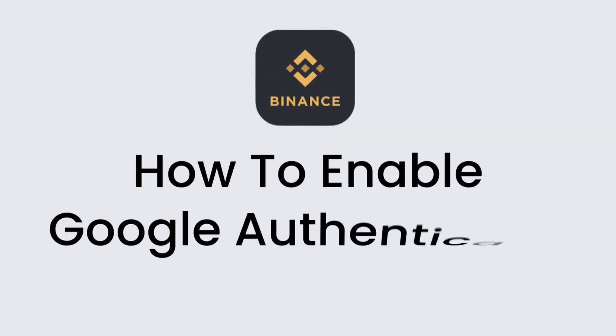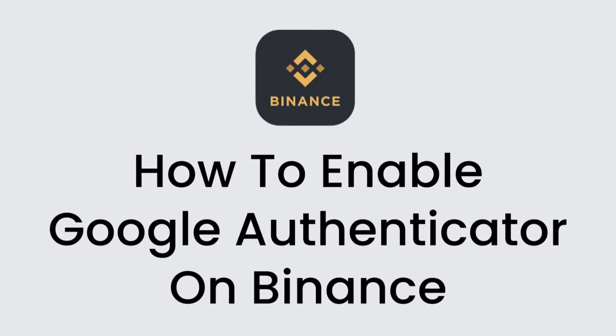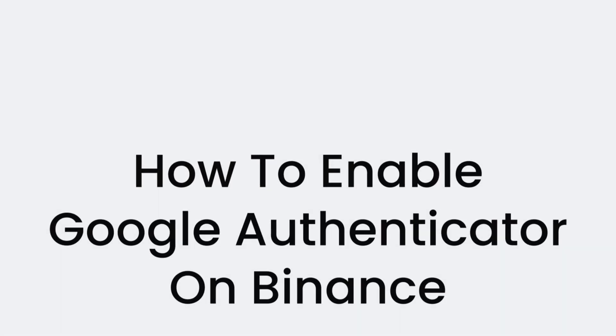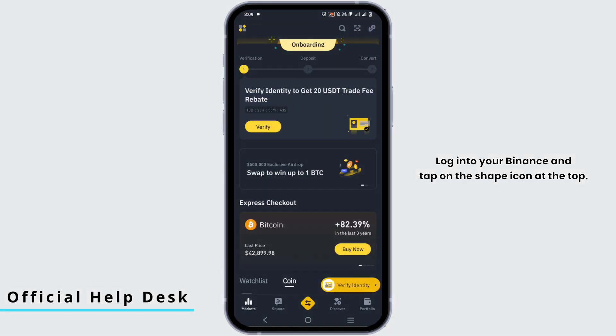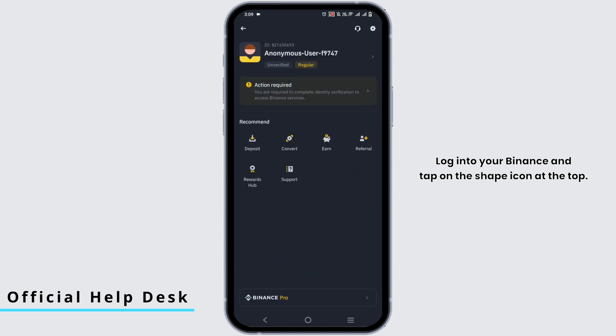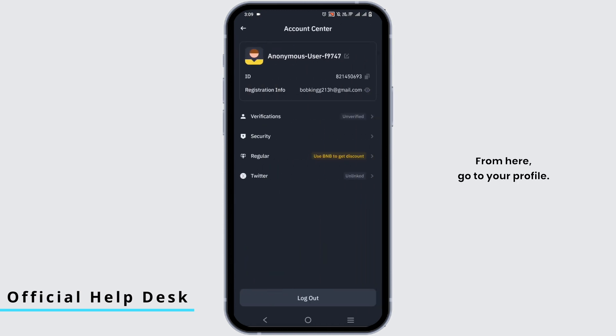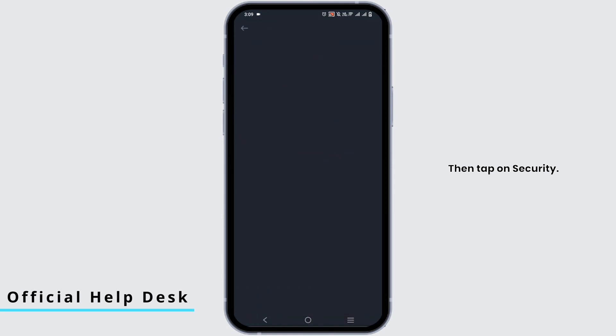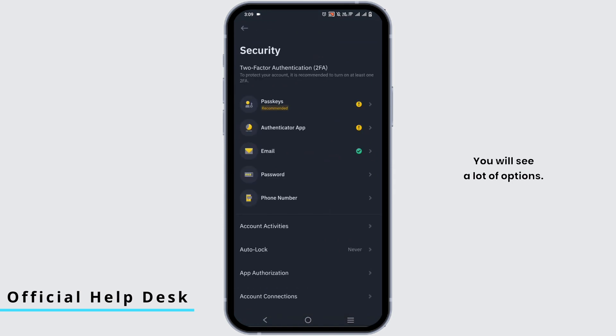How to enable Google Authenticator on Binance. Log into your Binance and tap on the shape icon at the top. From here, go to your profile then tap on security. You will see a lot of options.